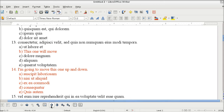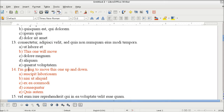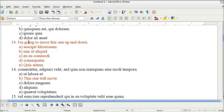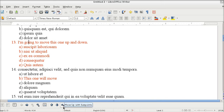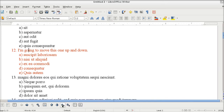Now what's really cool and very handy is that if you've got sub-points, you can also move those all at the same time. There are buttons right next to the move up/down that say 'move up or down with sub-points.' Watch what happens when I click this one — the whole thing moves up to number 13. If I click it again it goes up to number 12.